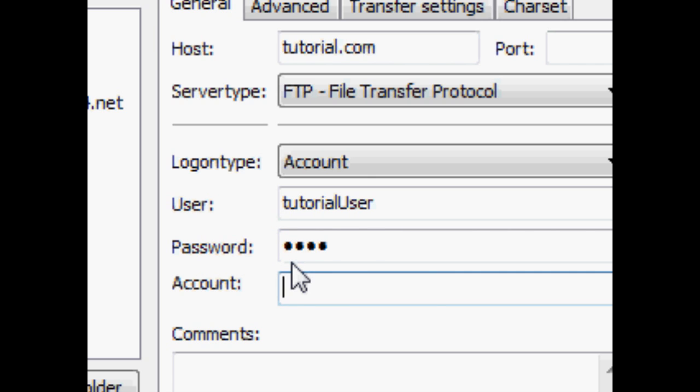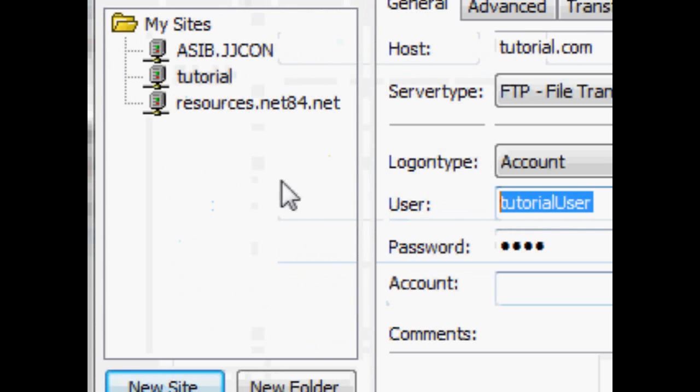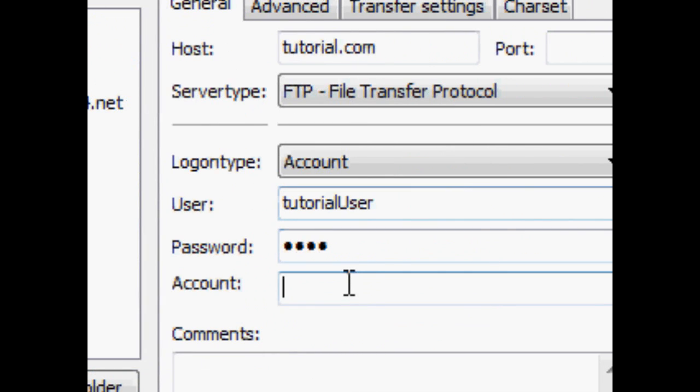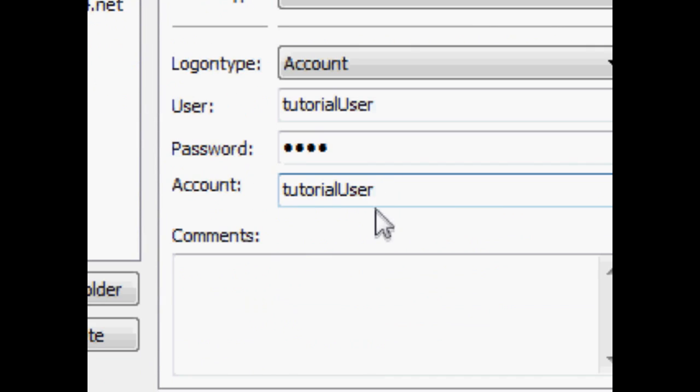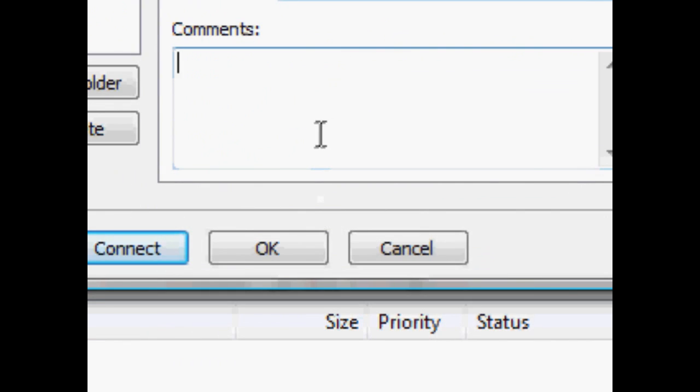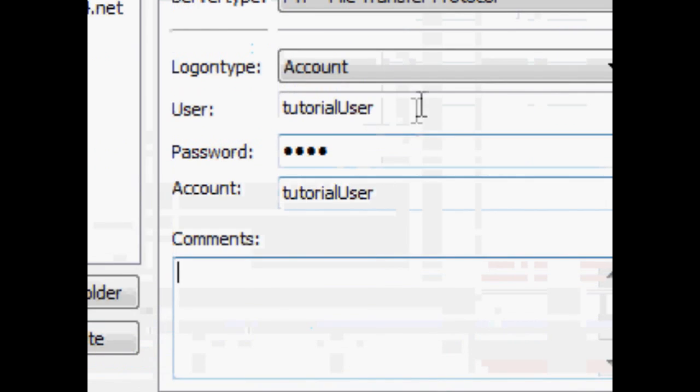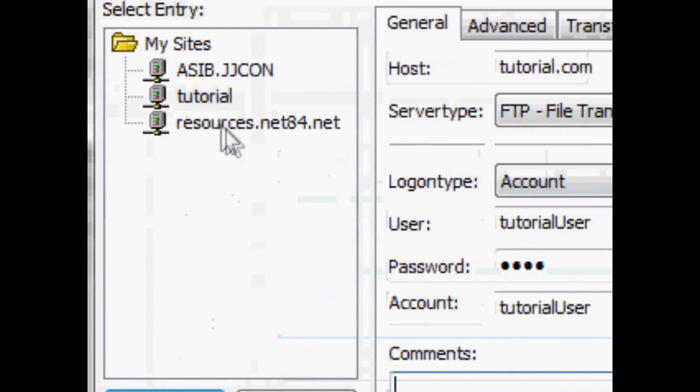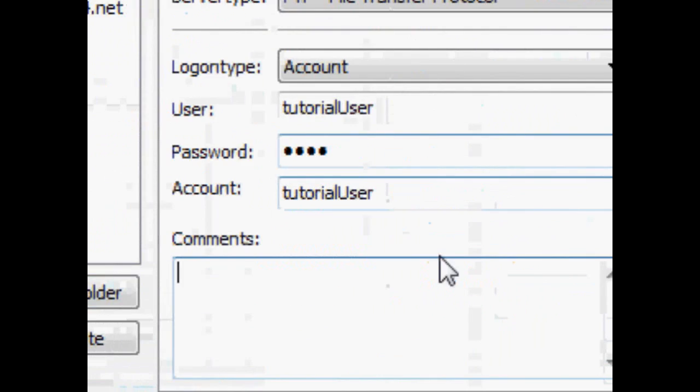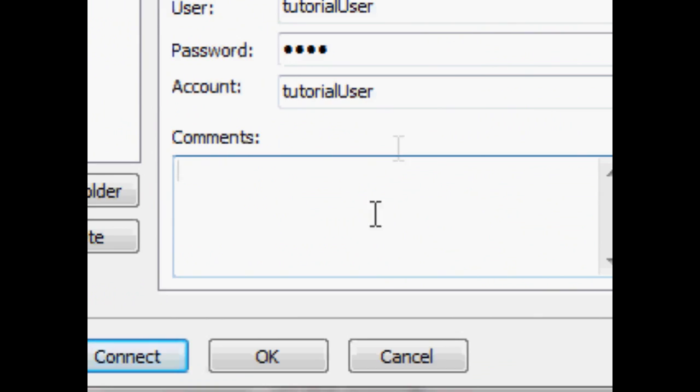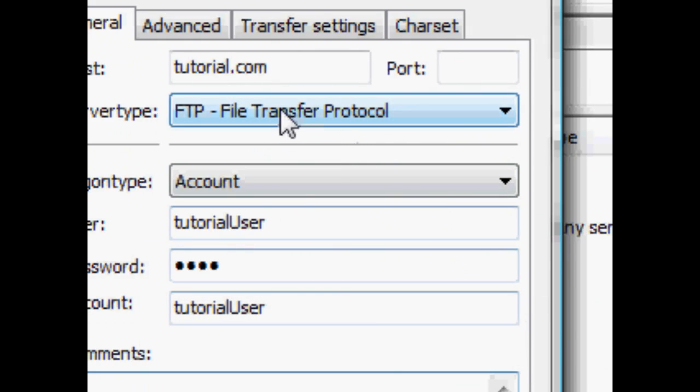Now account is the same as user. Just copy and paste that. And you can put comments about this website in this box if you want to.